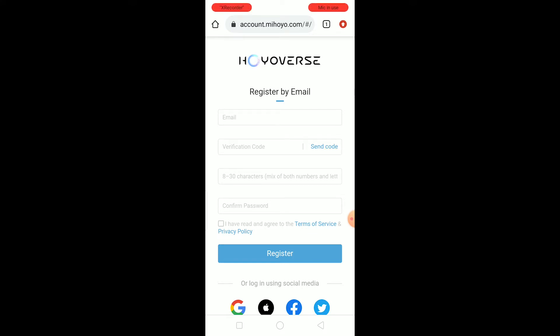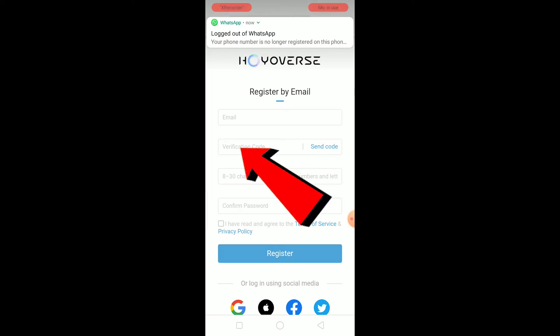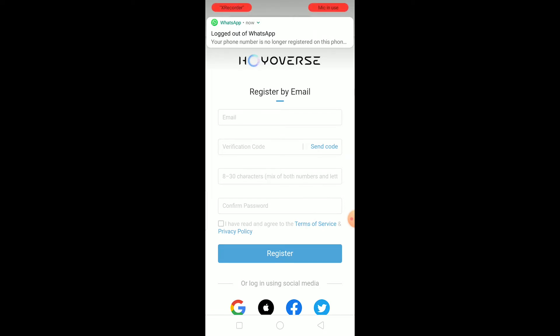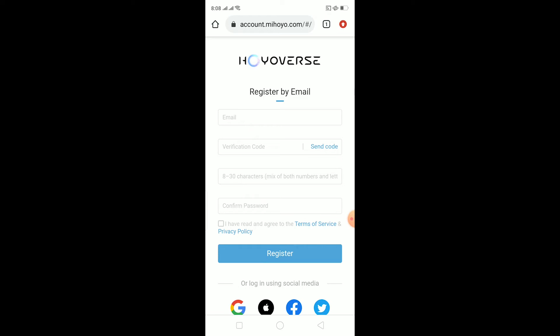Once you click on Send Code, a code is going to be sent to your email. Go to your email, check the code, and type the code in where it says 'Verify Code.' Once you type it, you need to enter a password for your account and enter the password again where it says 'Confirm Password' to confirm it.